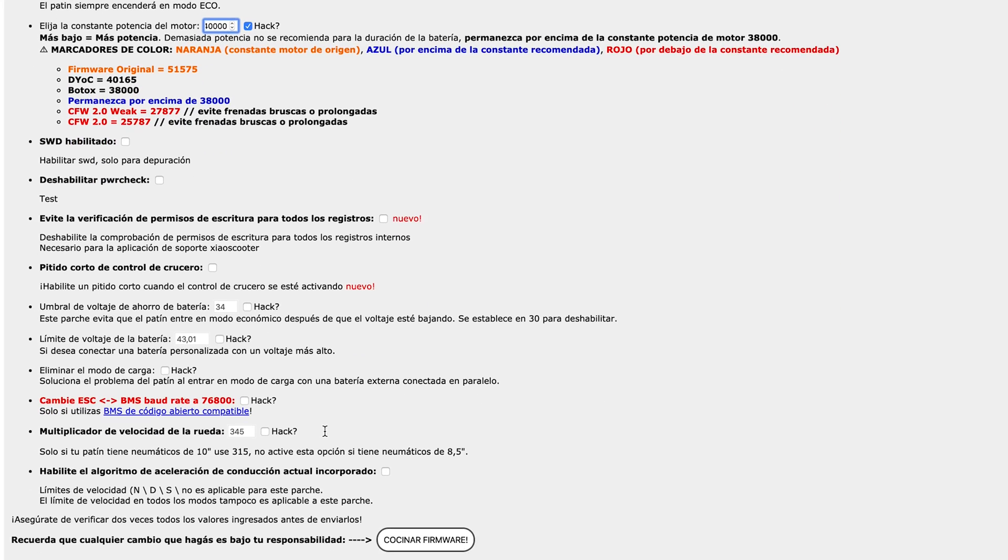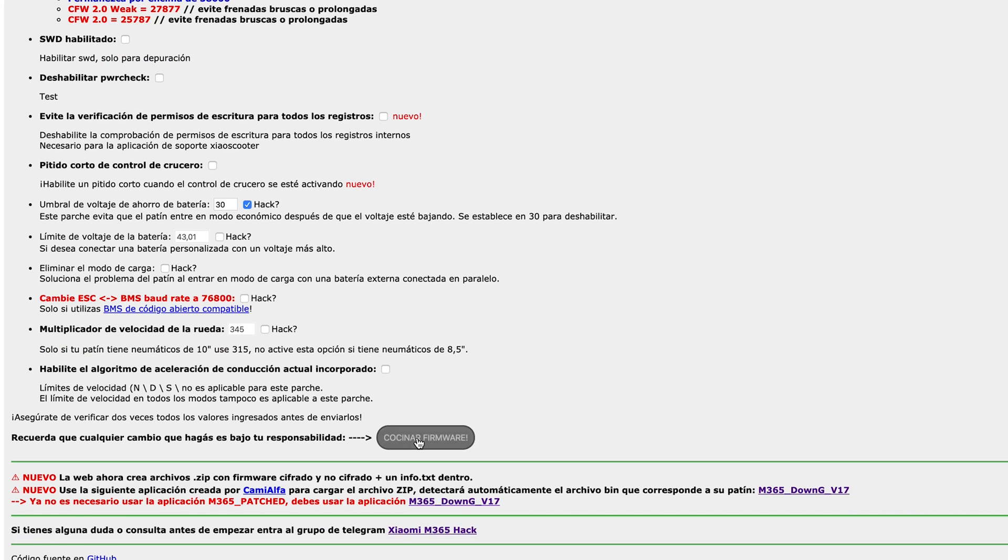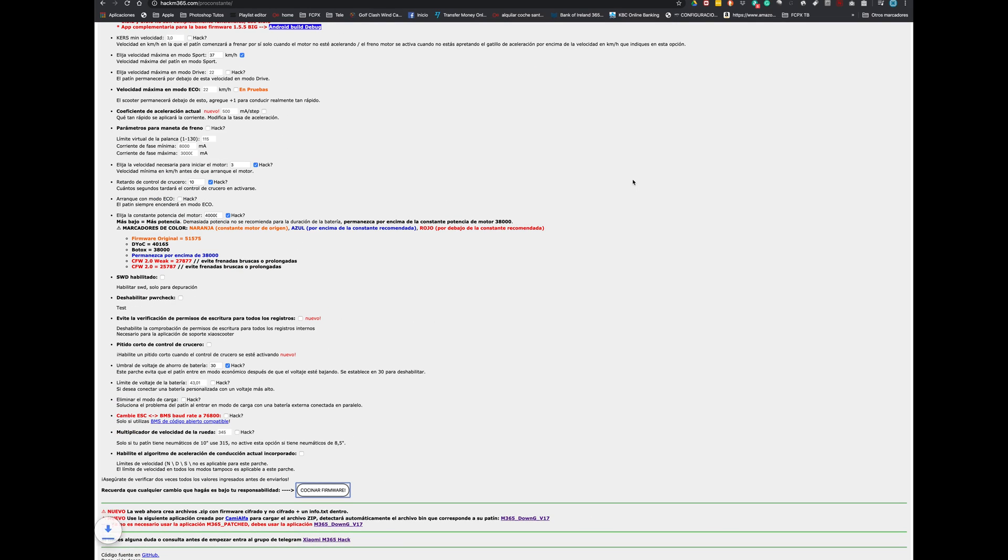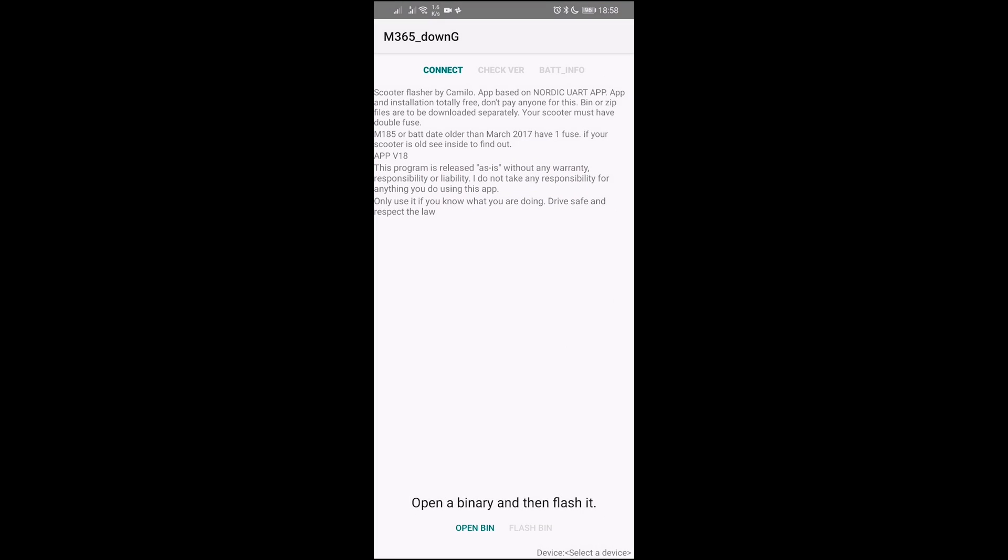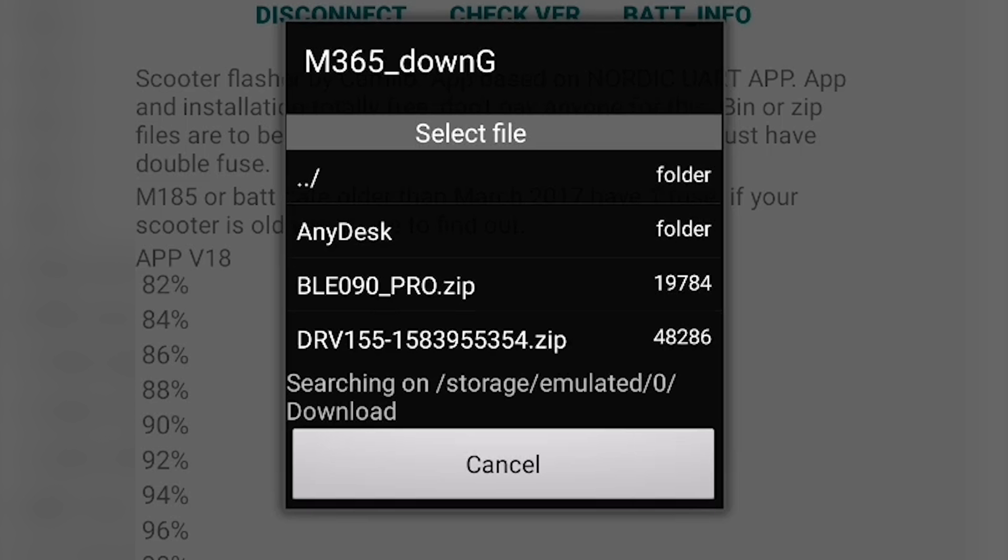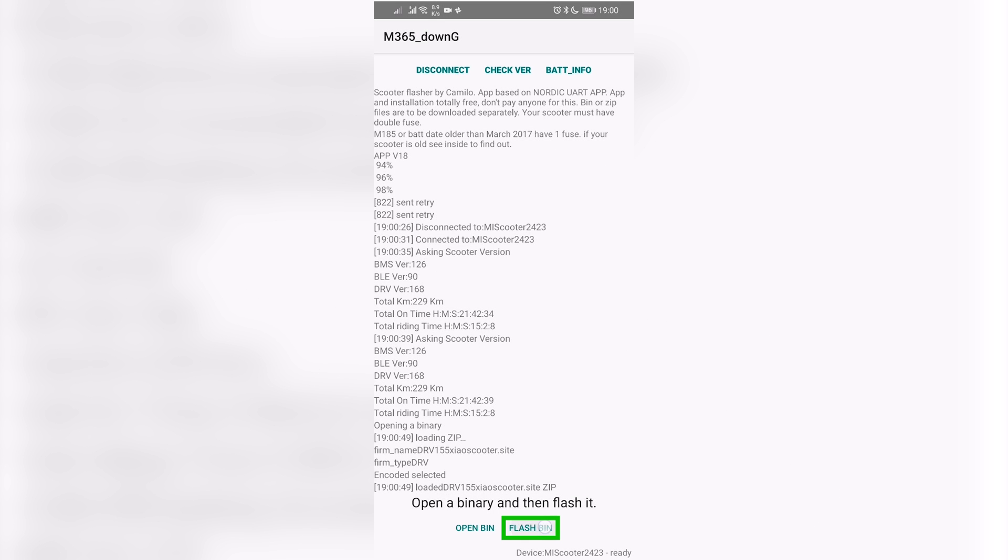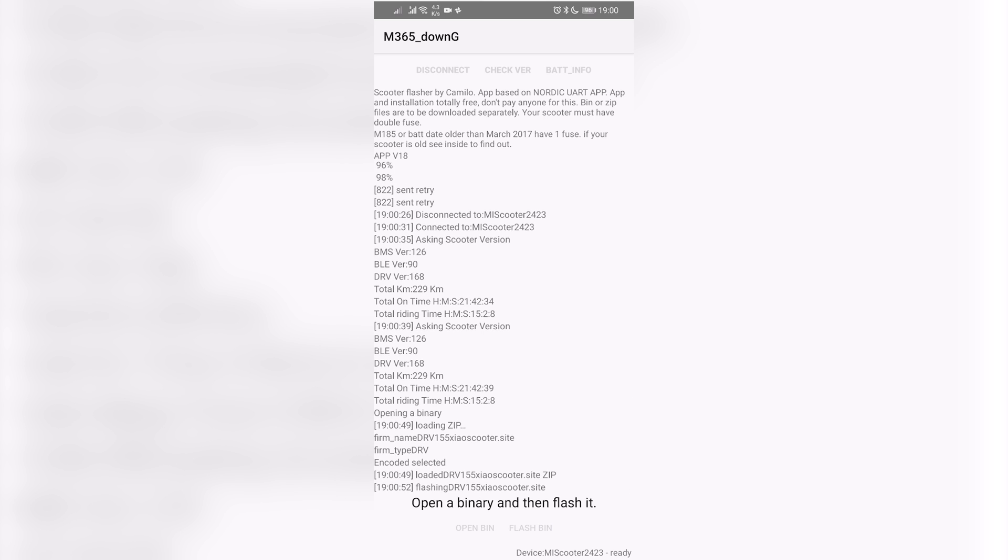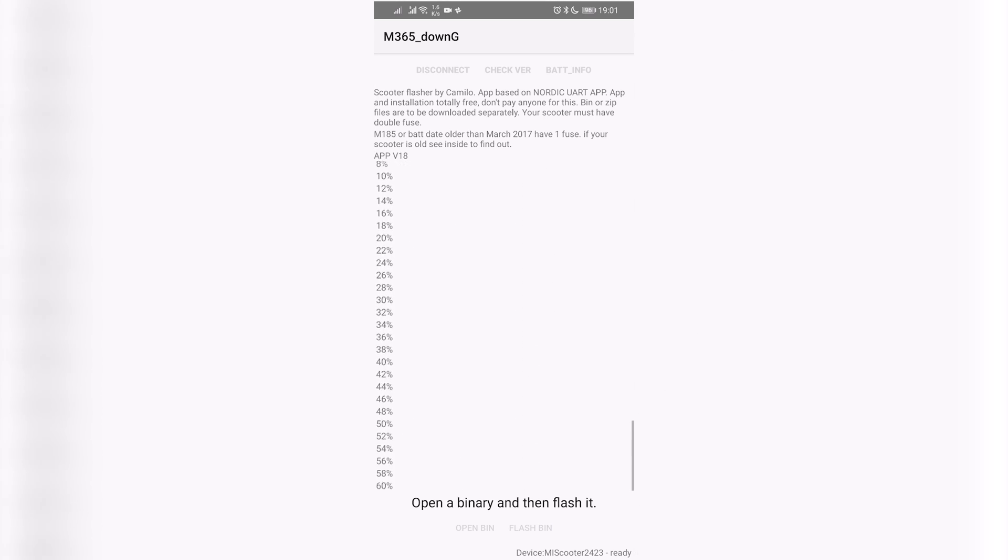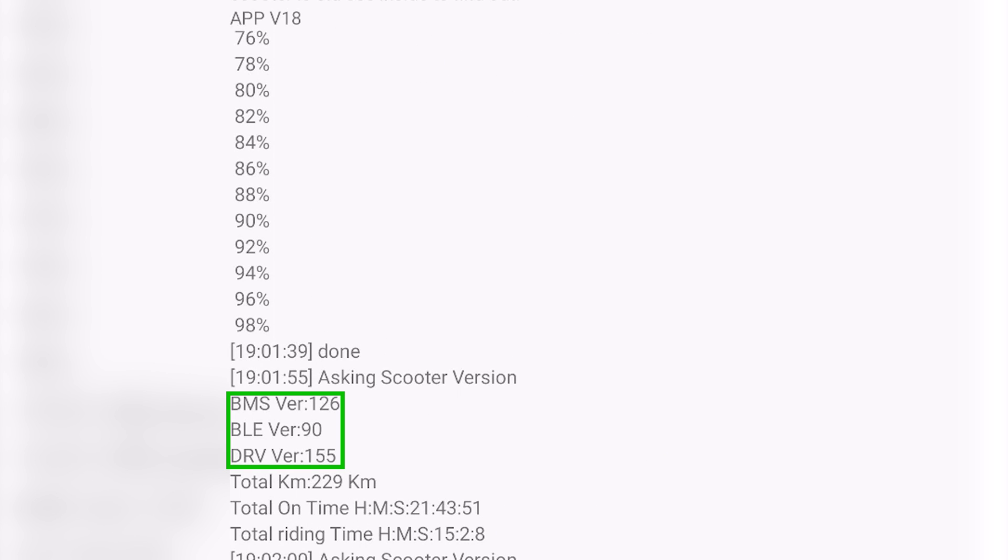You can modify more tweaks here, the battery level as well. And then you click on this button here and you will have again the file. So now you need to go back to your m365 DownG app. Connect your scooter. Select the file. You want your custom firmware. And click on flash bin. The app will start loading the file to the scooter. In a few seconds you will have your custom firmware version for your scooter up and running.